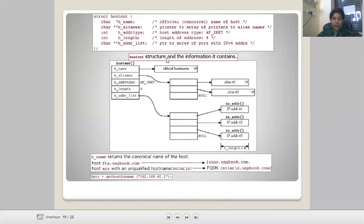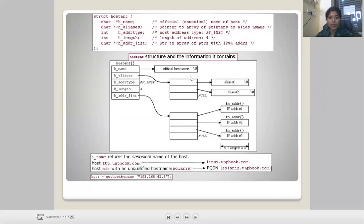The hostent structure contains the official host name, aliases, address type, length, and address list. These can be divided into multiple entries. If there are aliases, alias 1 and alias 2 are listed, with corresponding IPv4 addresses (IPv1, IPv2 ... IPvN). The length field indicates the size of each address, which is 4 bytes for IPv4.